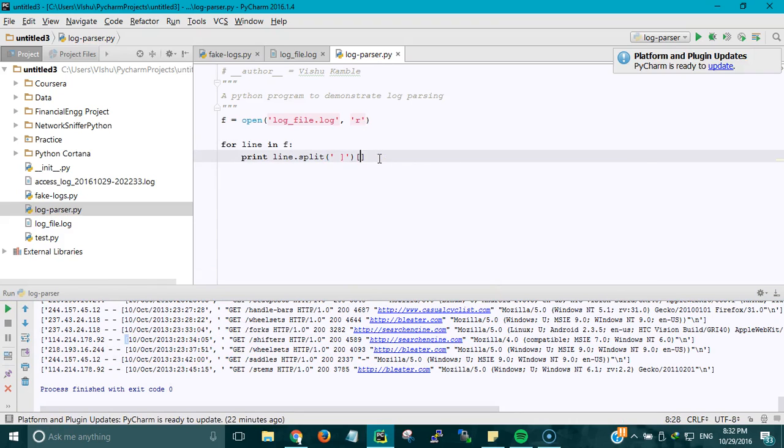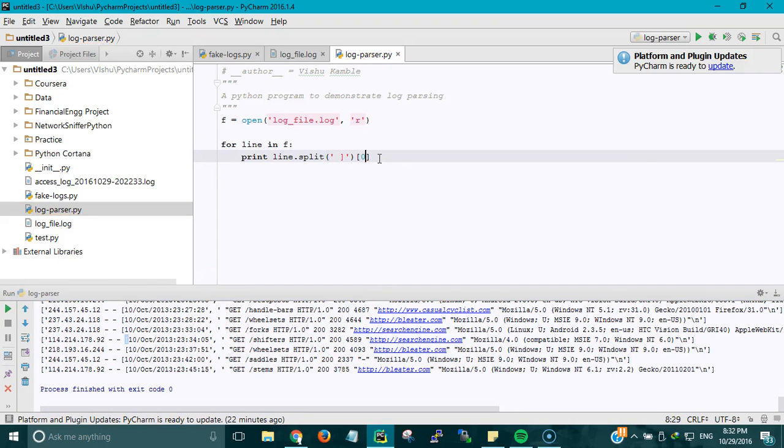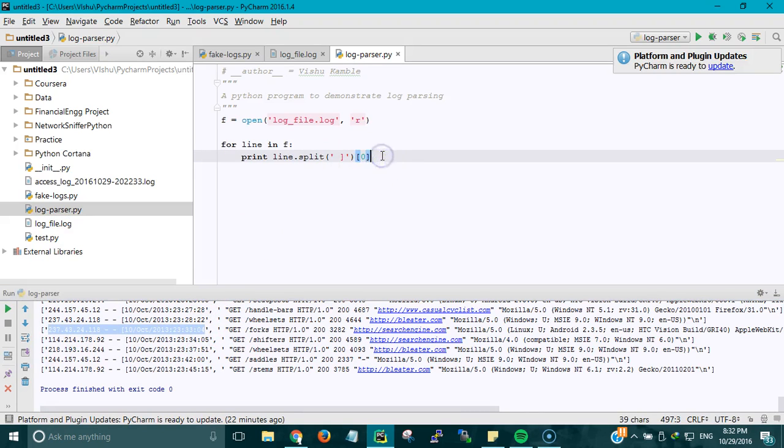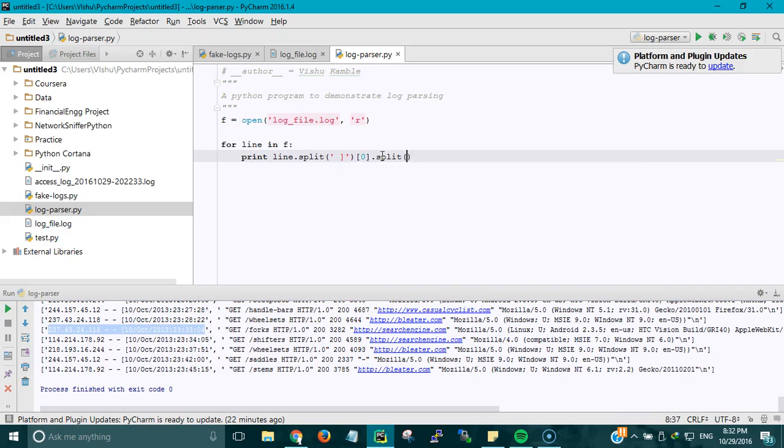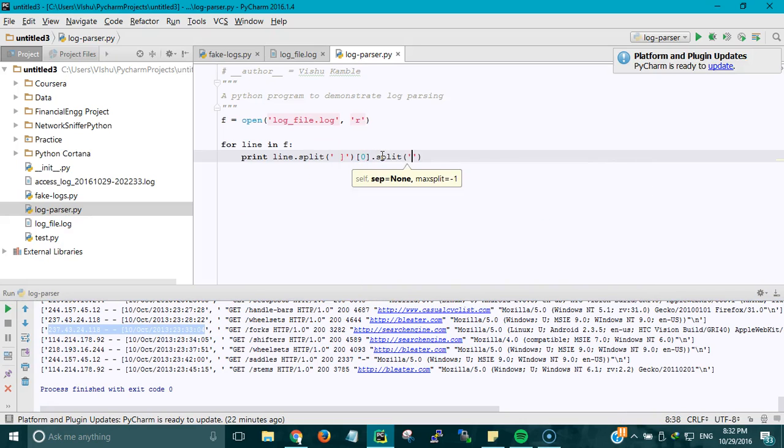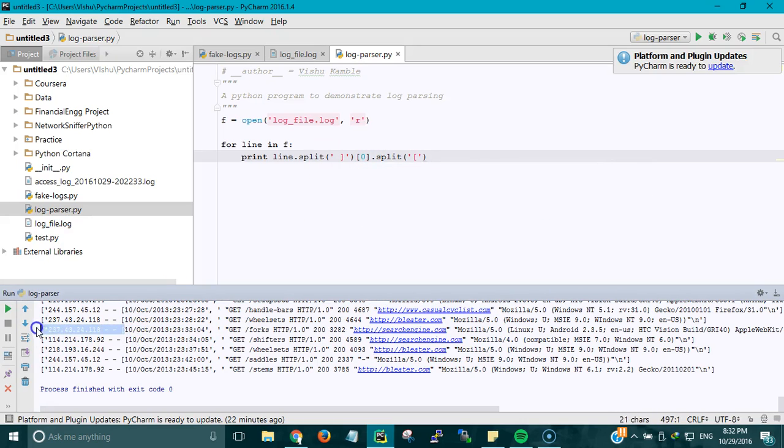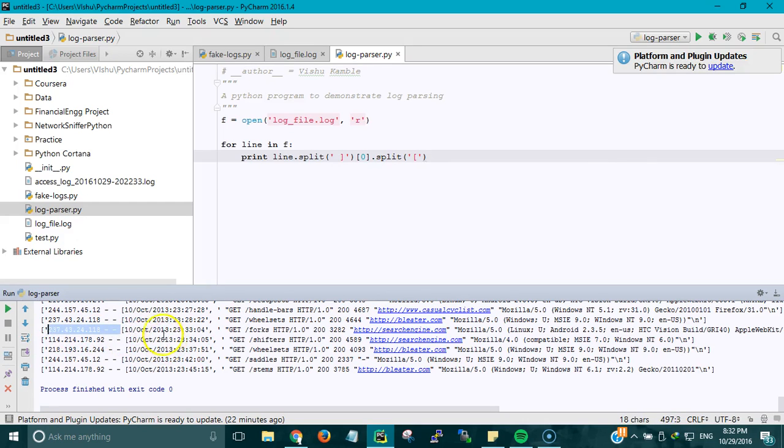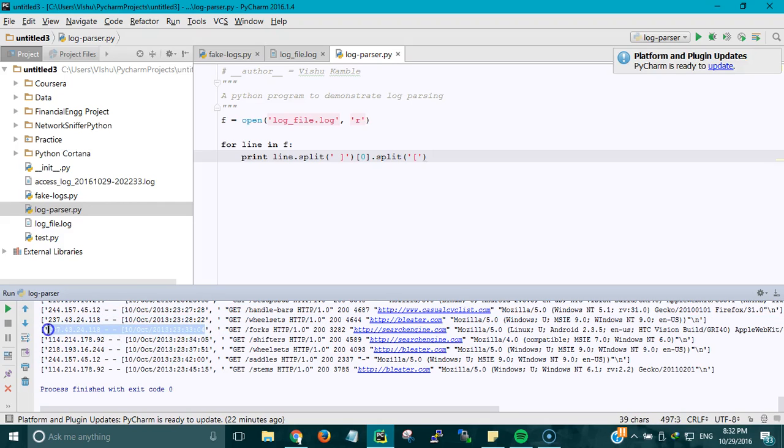First I have to select which element I am working on, so I am working on element 0, which is this. Then I am going to select the split method and split it with the opening bracket. What this would do is give a list of this element and this, and since we are only working with the first index, the string ends over here.